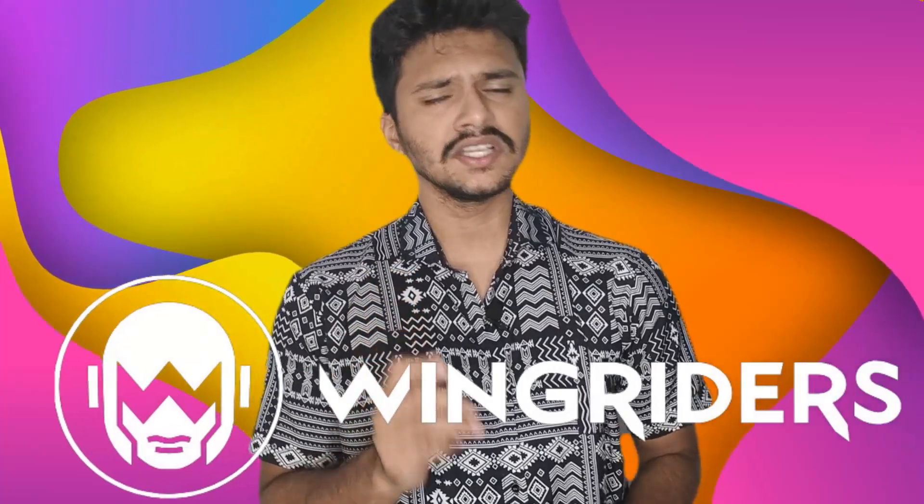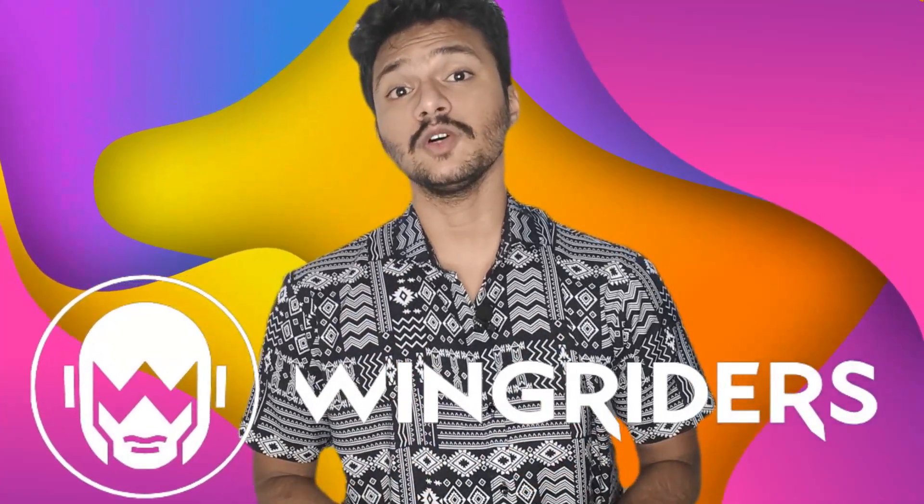Hey guys, my name is Jason and I welcome you all to my YouTube channel Techie Jason. Today's video is really going to be an interesting one because I'll be talking about WingRiders, which is one among the top DEXs on the Cardano blockchain today.